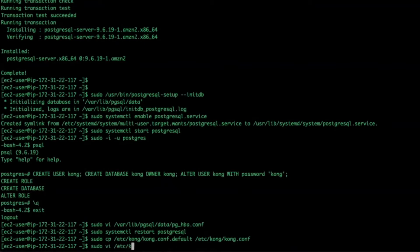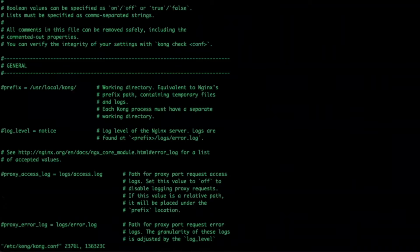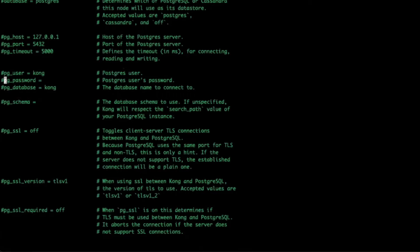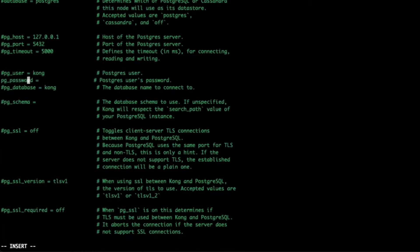Now, I'll make a copy of the default Kong configuration file and modify it so we can connect properly to our Postgres instance. I'm going to change the pg_user, password, and database to Kong to make it simple for this demo.